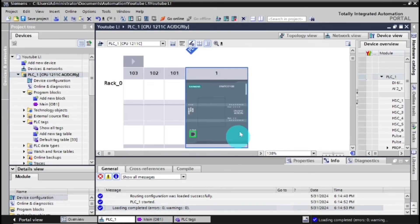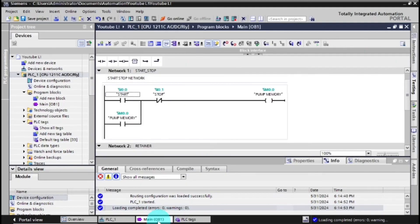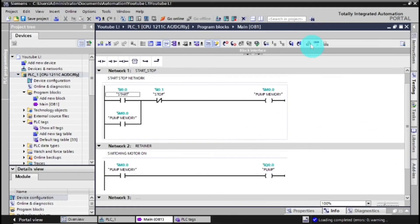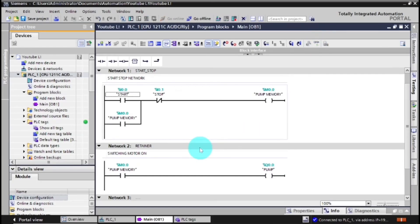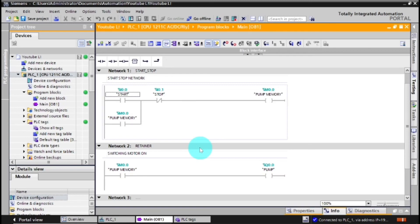As you can see we've finished now downloading our PLC. We've solved the error, we've downloaded our program. So now you can just monitor our project. Our project is online now.